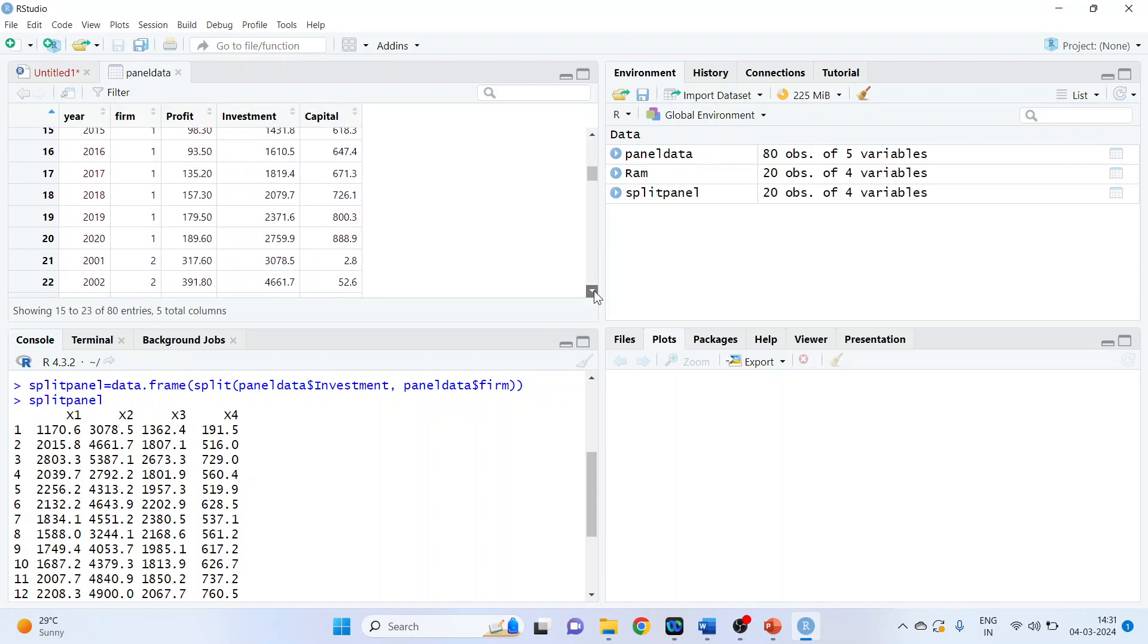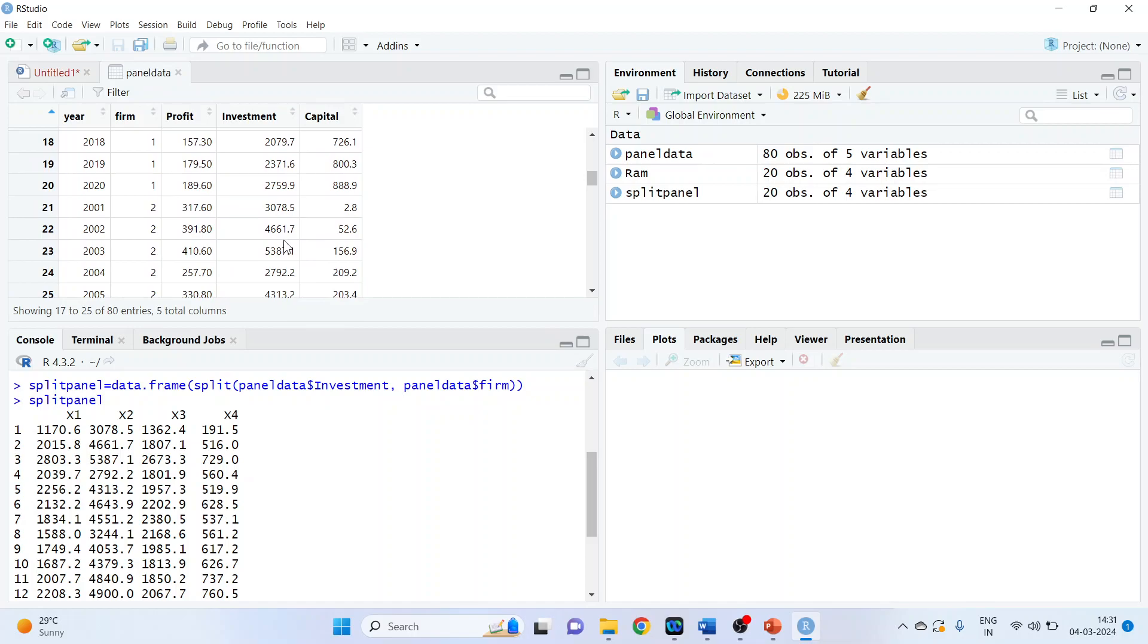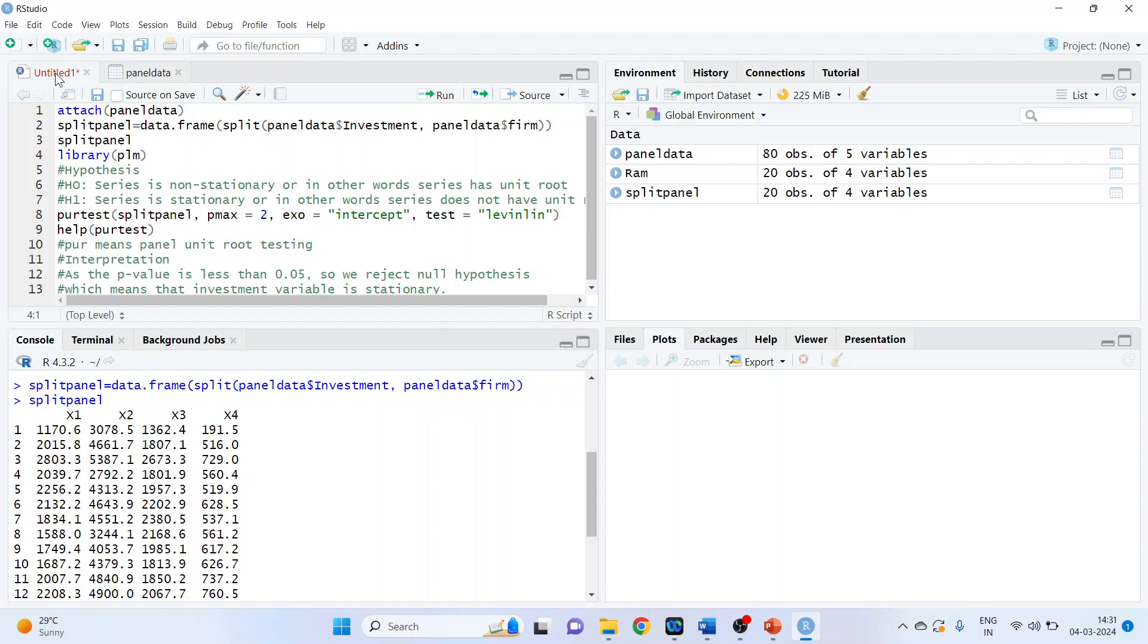Now for the second firm, showing its corresponding investment values through the series.